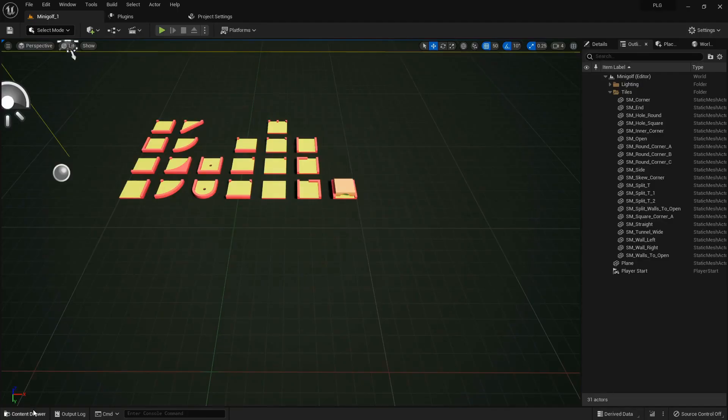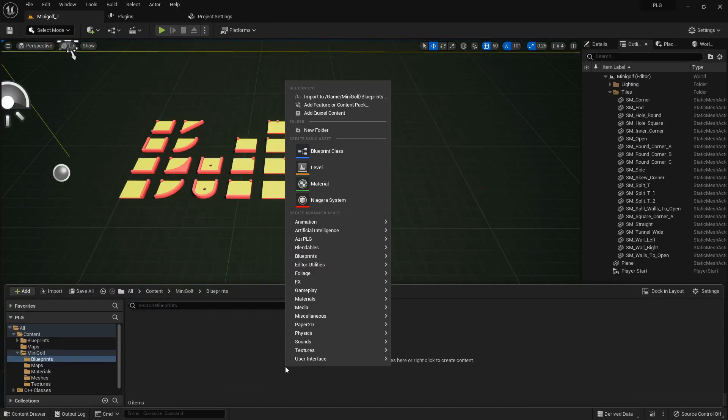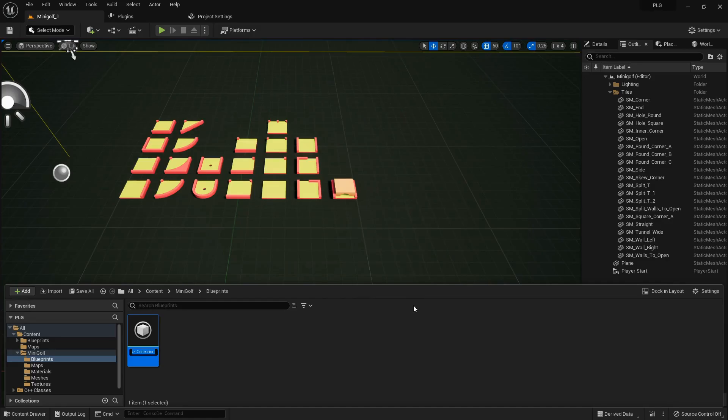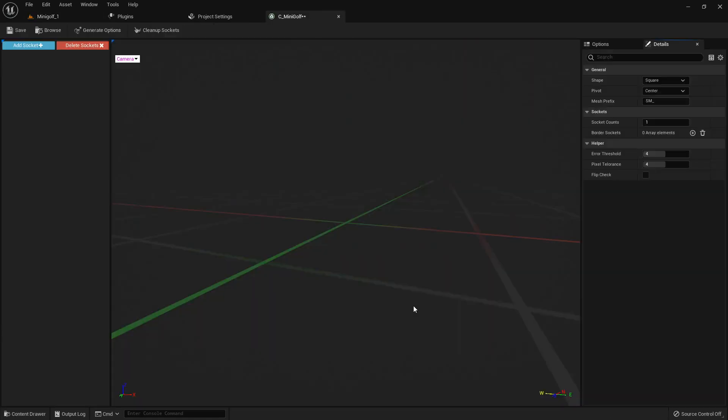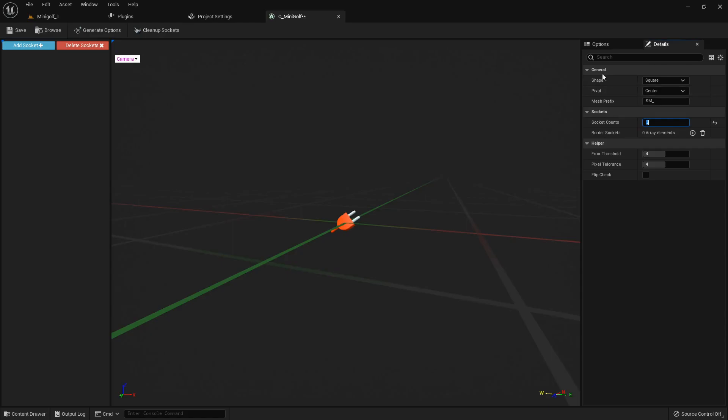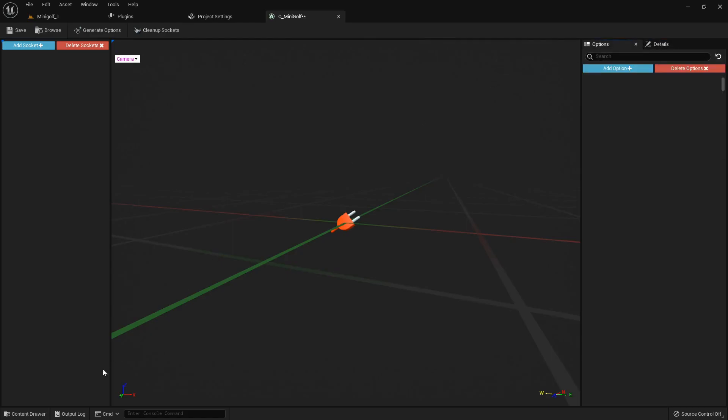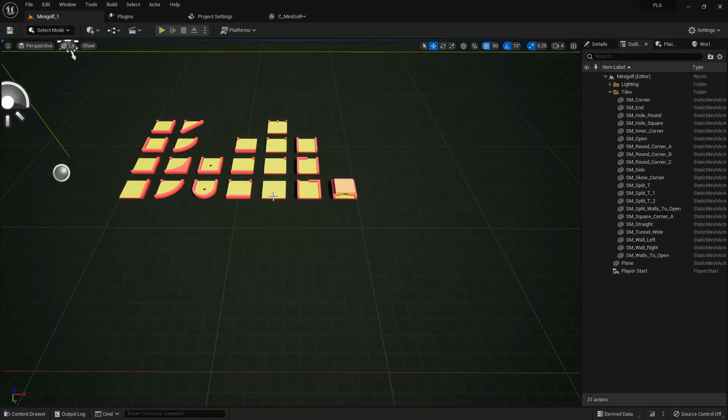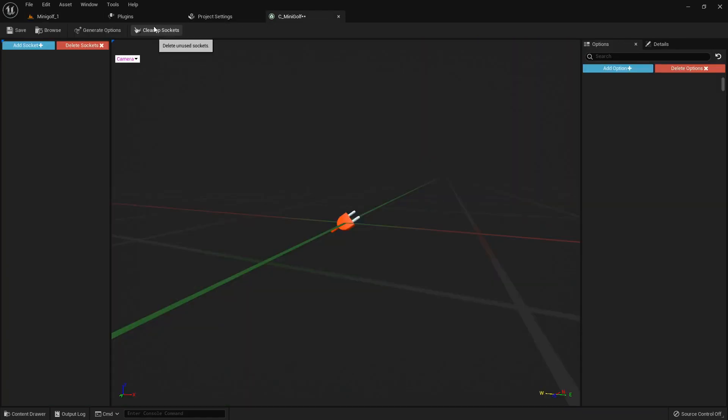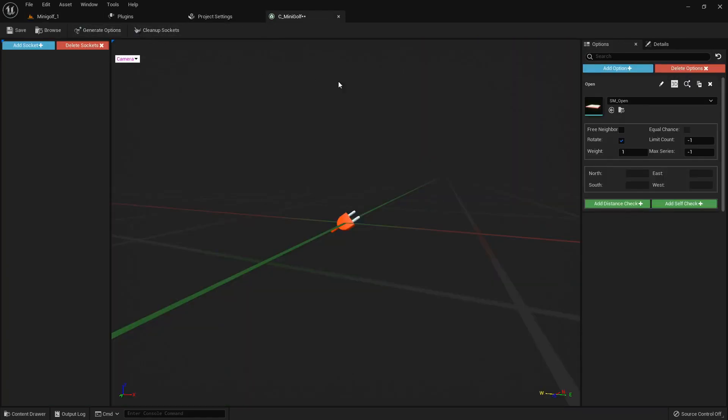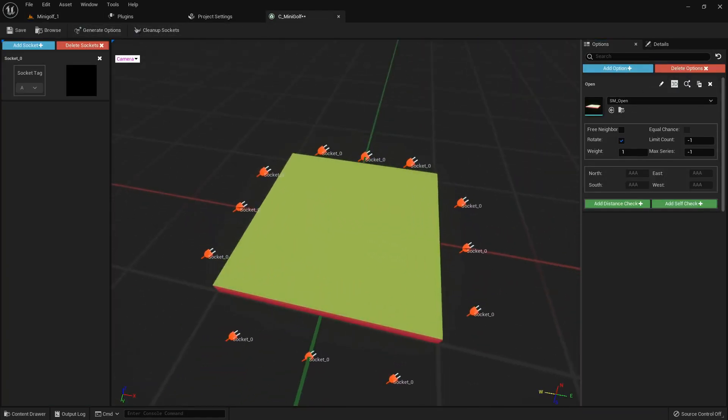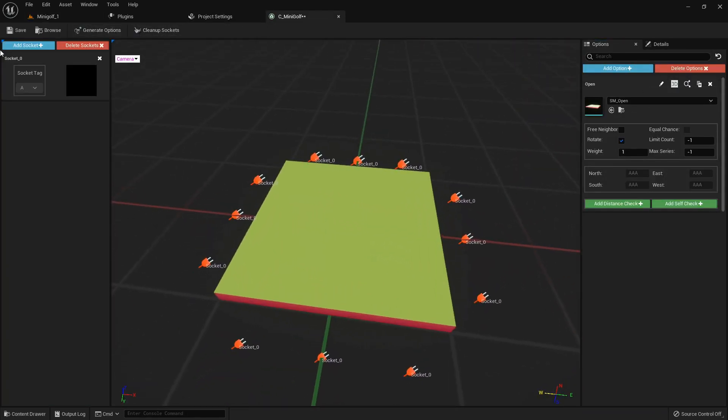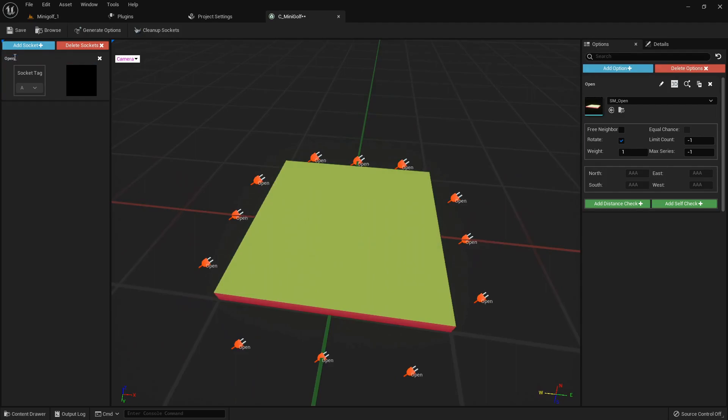To kick things off, we'll start with a collection. It's pretty straightforward. I've set the socket count to 3 after some tests to keep things smooth. Our GoToMesh is this neat little mesh I've chosen as our default. Its sockets are a breeze to work with. Let's nickname the socket Open for simplicity.